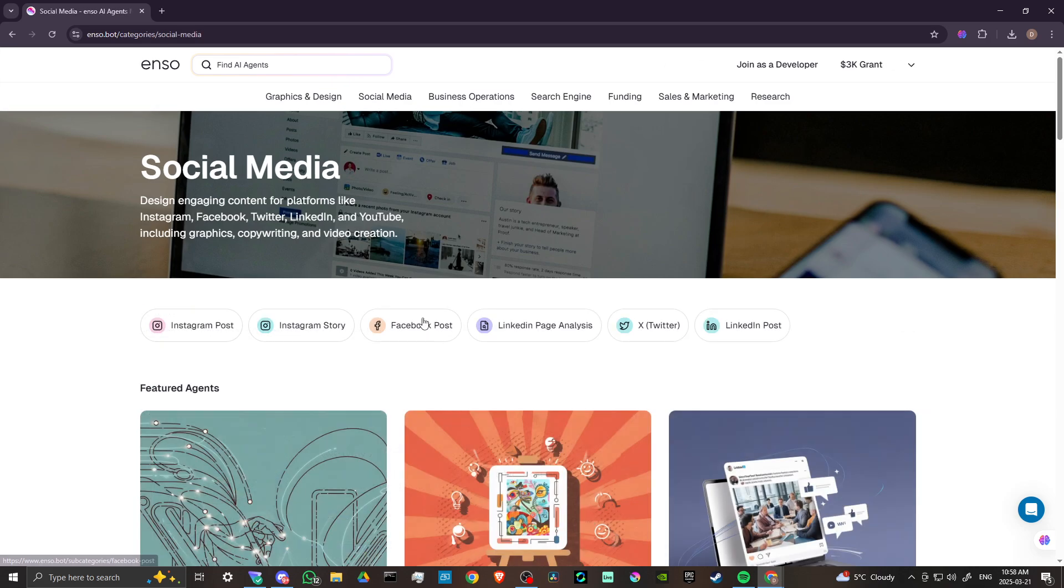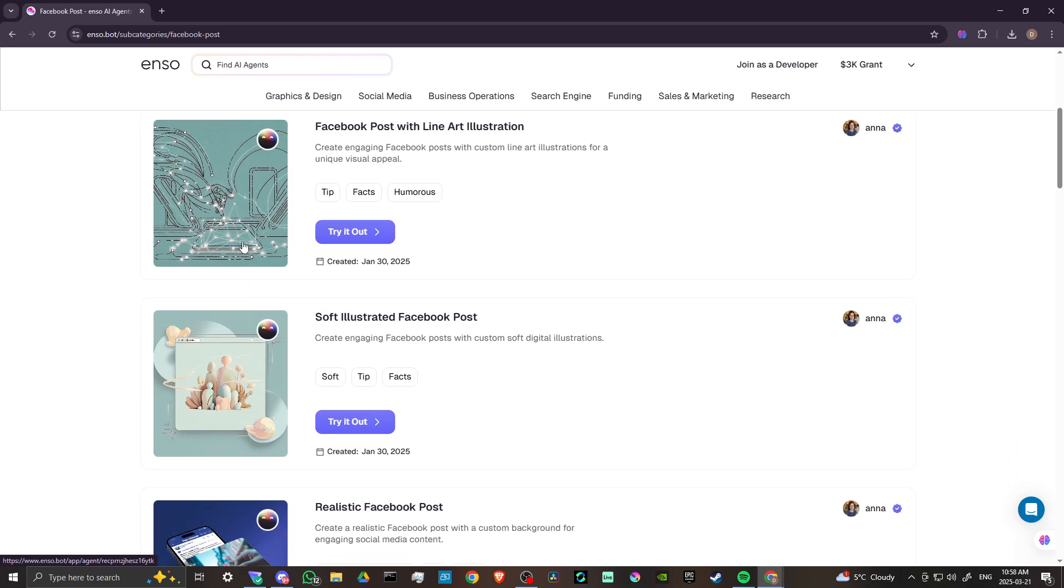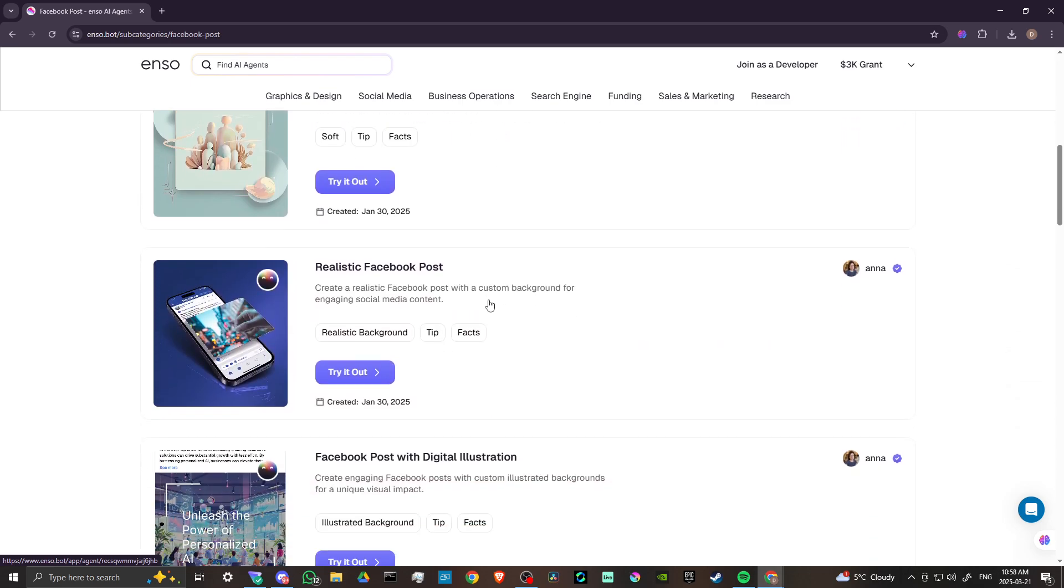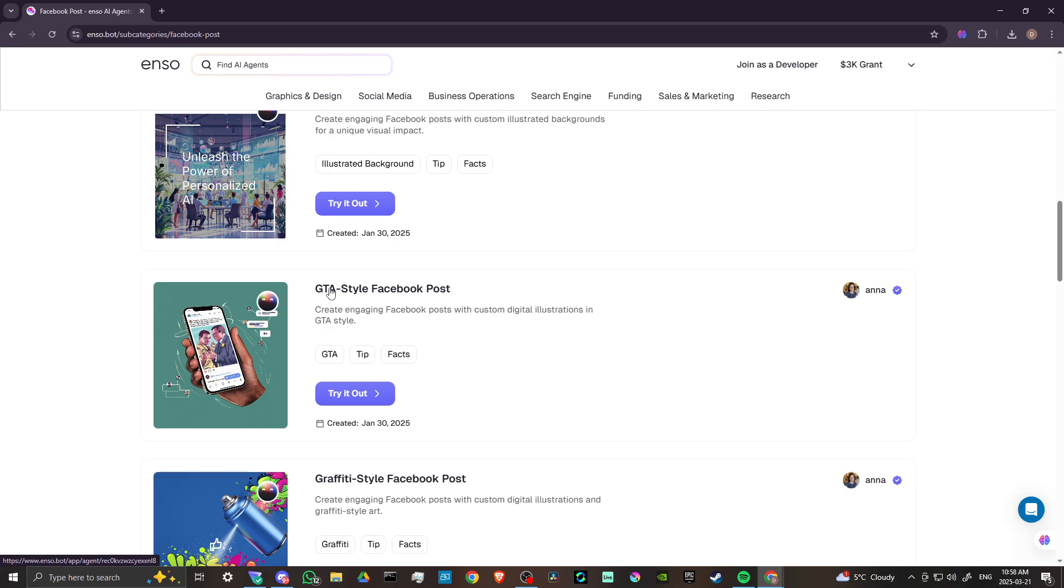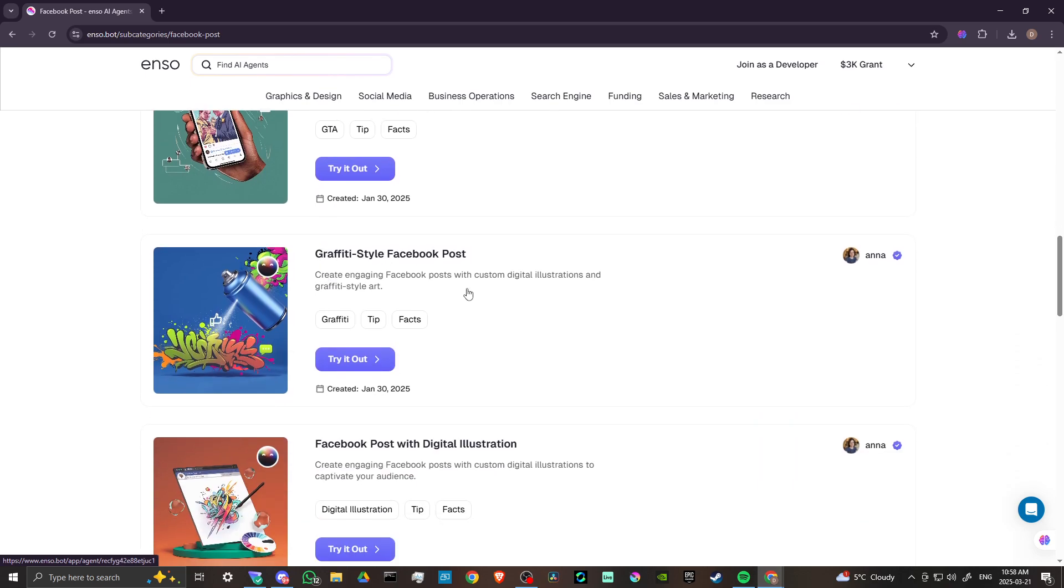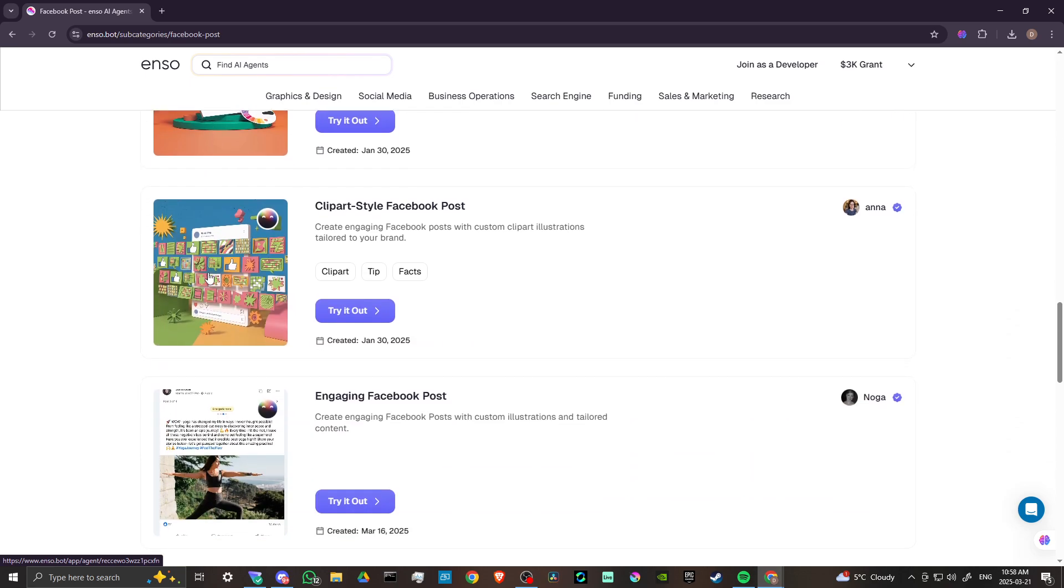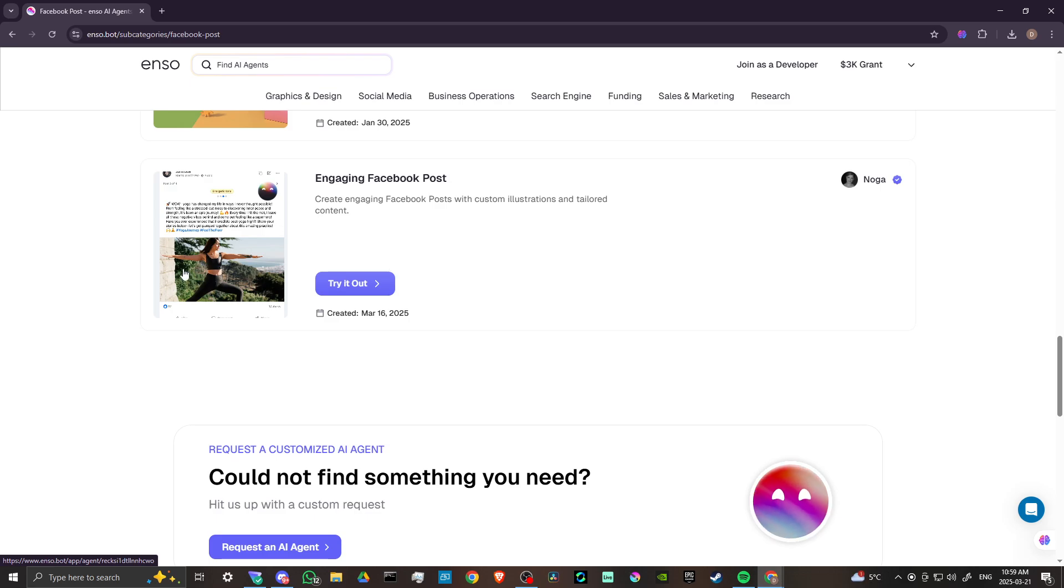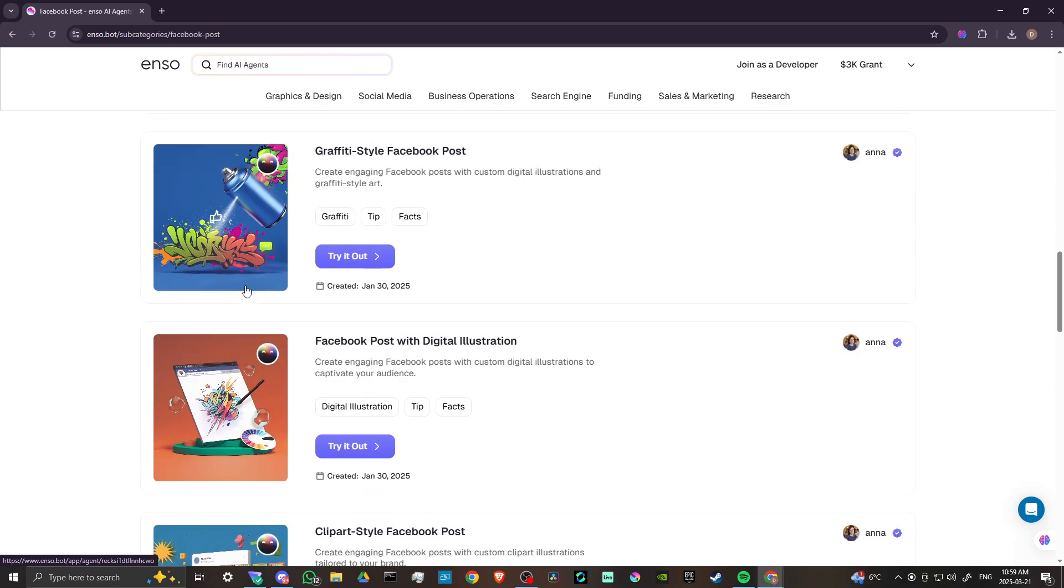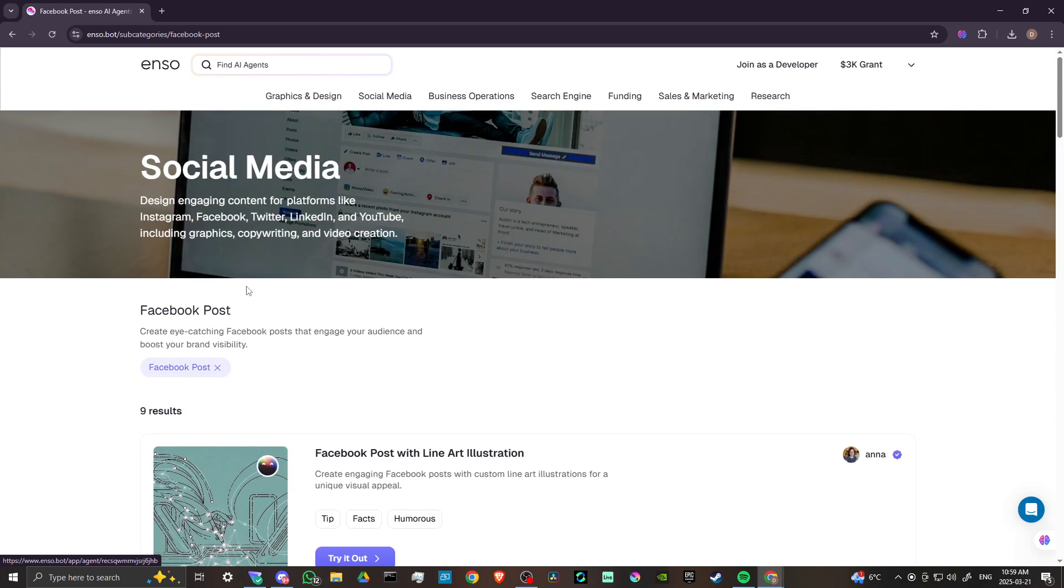Take a look at Facebook. Facebook posts, soft illustration, realistic, Grand Theft Auto style. Why not? Graffiti style. Why not? Facebook posts with digital illustration, clip art, engaging Facebook posts. All of this at your disposal.